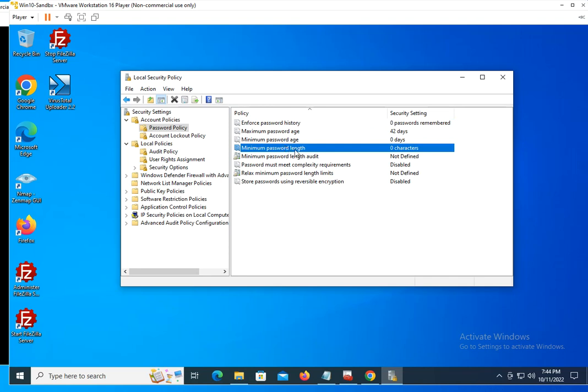If you do a minimum of eight characters, it doesn't mean the password is secure. You could have one two three four five six seven eight as your password, and that meets the criteria but it's not a secure password, right?